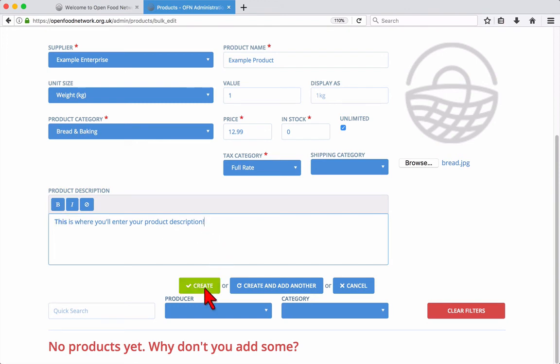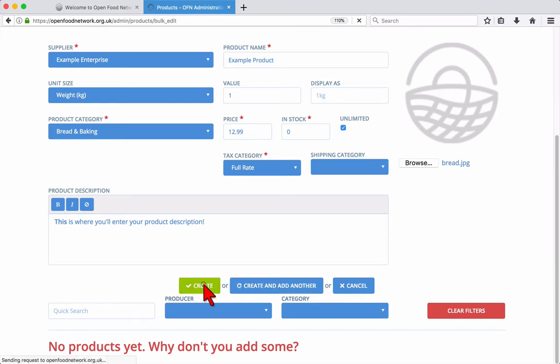Finally, you can choose to either create or create and add another, to be brought back to the add new product form.